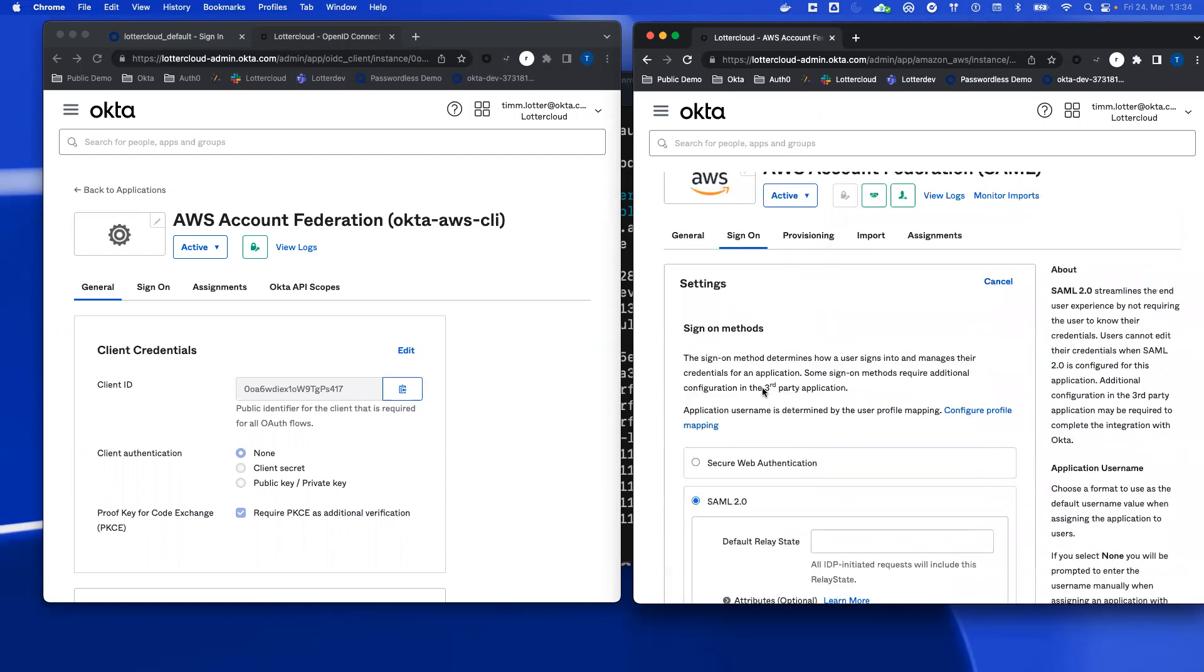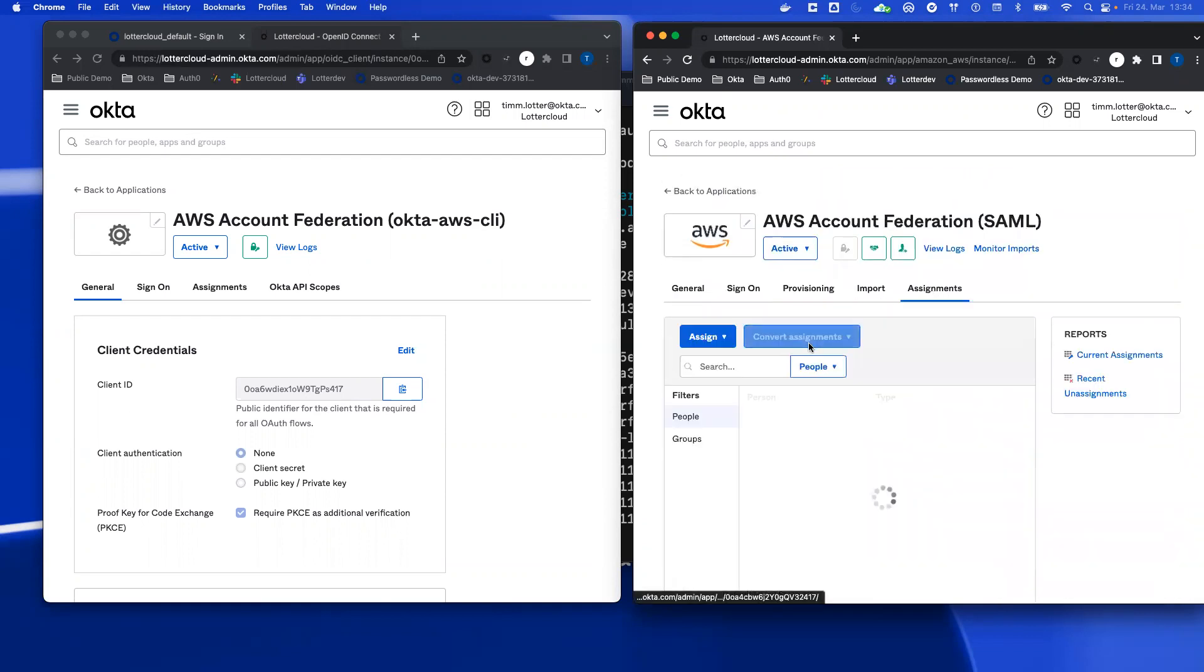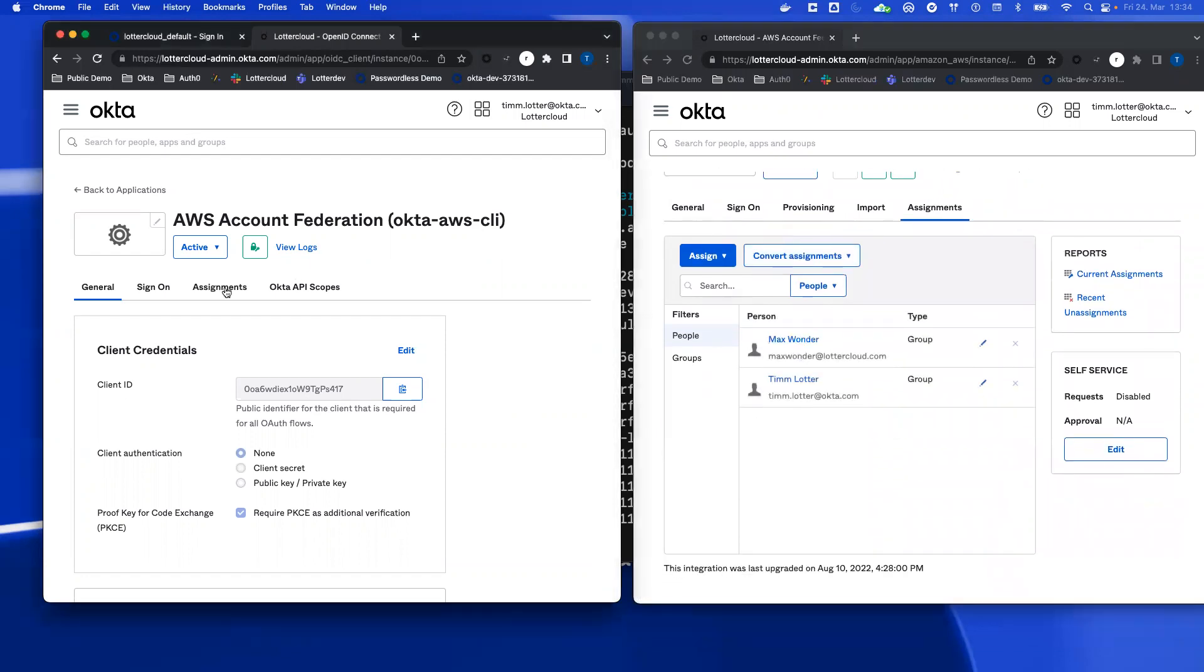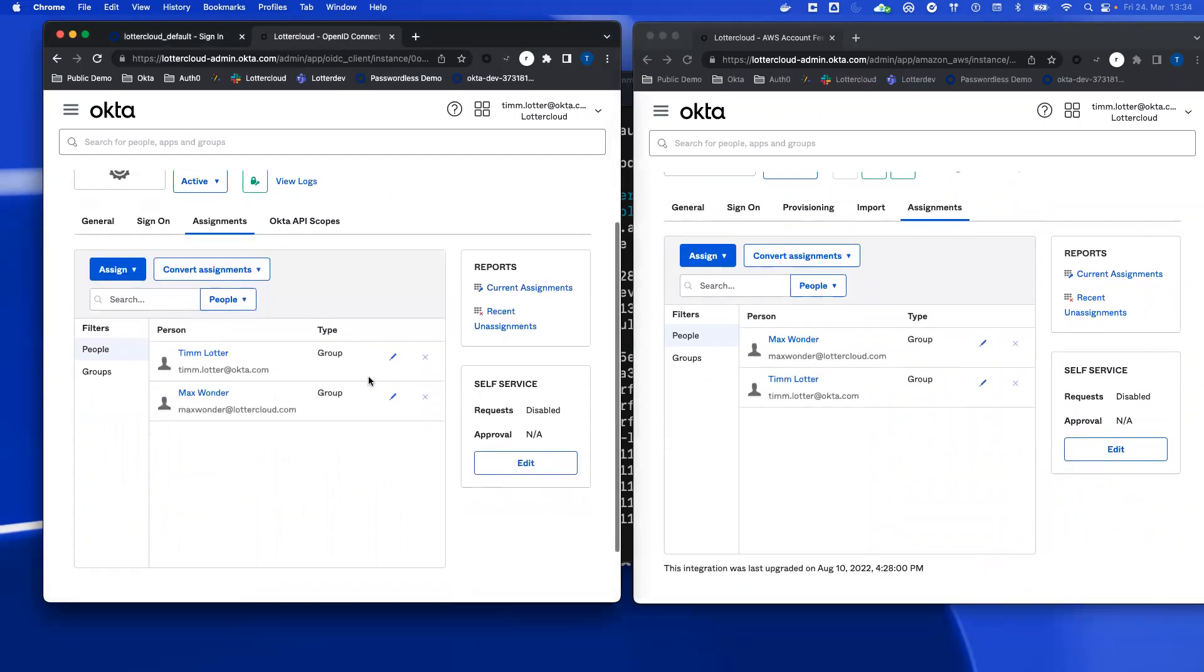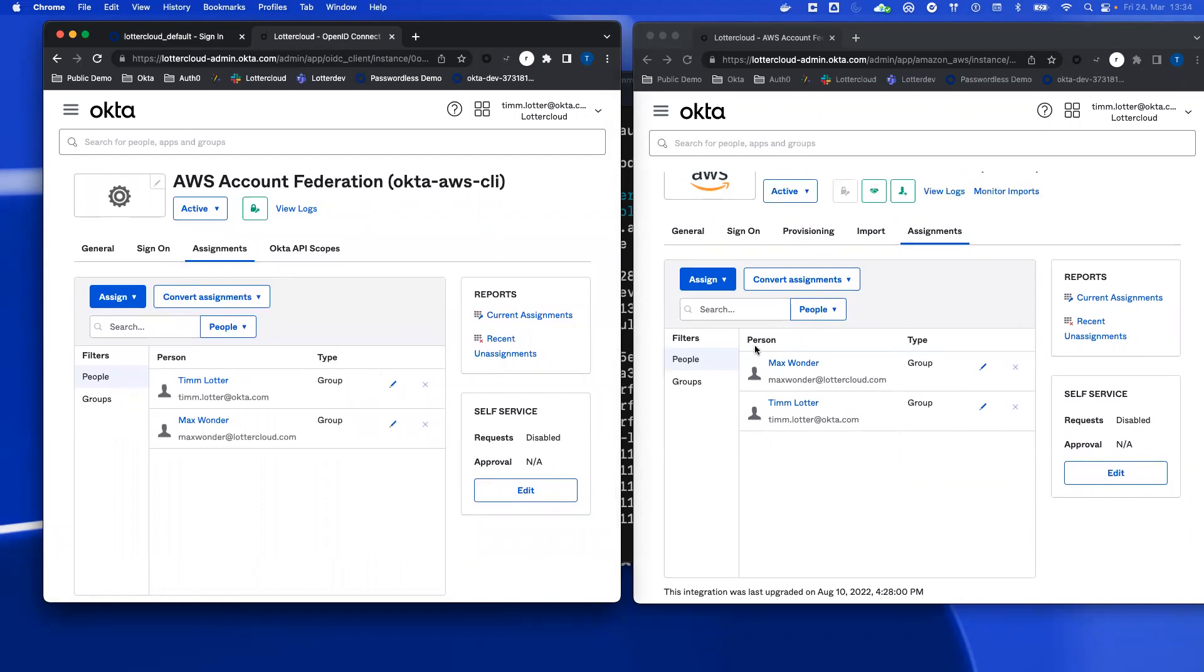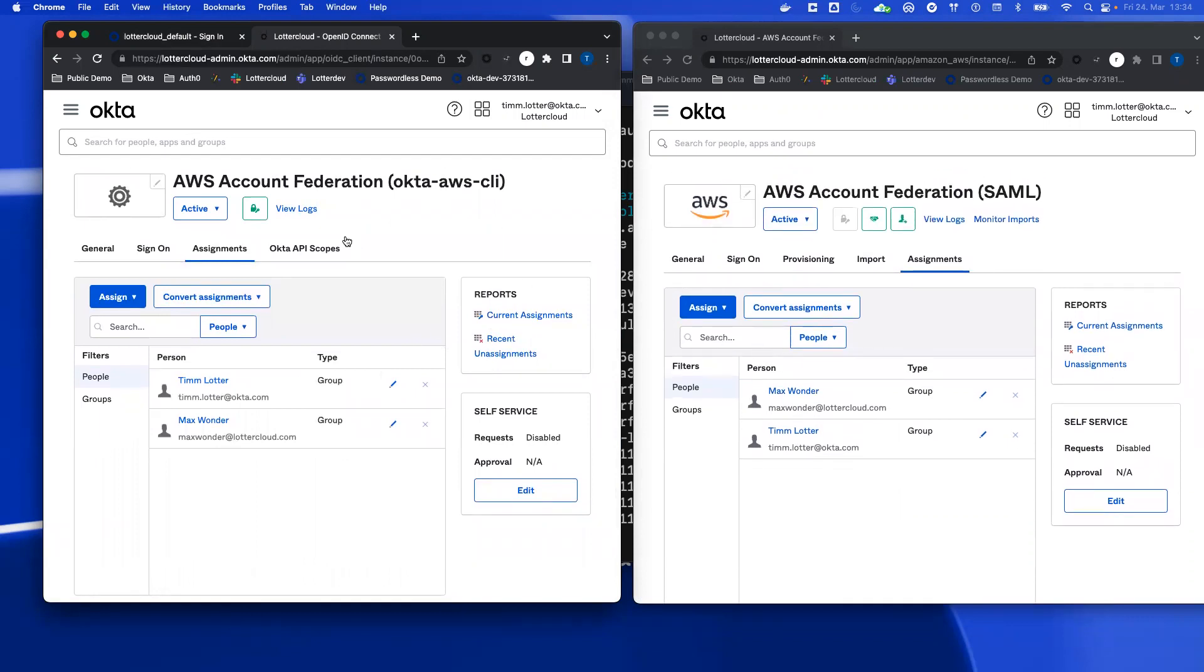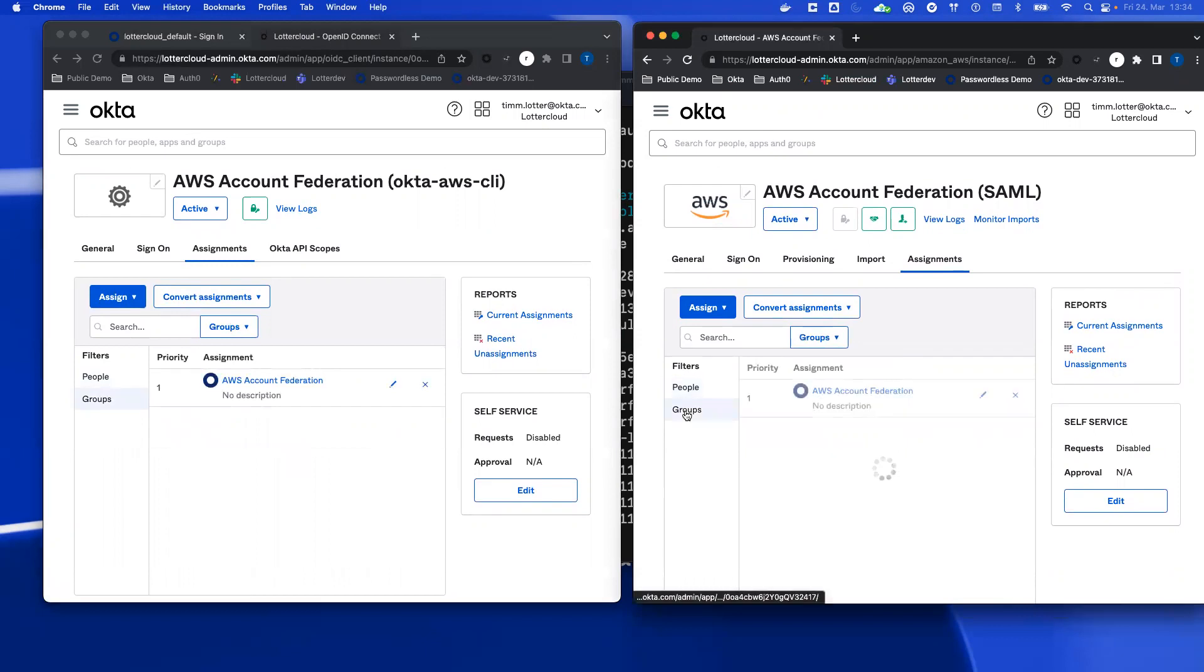As I said, it's very important that under assignments, you assign exactly the same users. Because otherwise, you will run into some issues. The best approach is to use groups. So you can see that I use two different groups in my example.